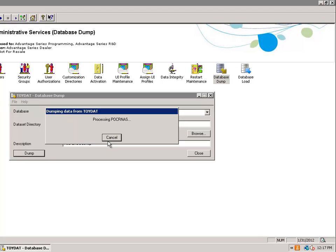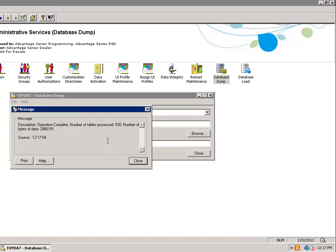There are other procedures to do backups. In SQL you can do a database backup, but in this particular case I'm doing an ACPAC backup with a database dump.